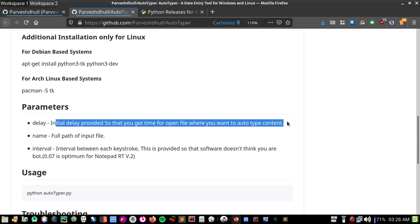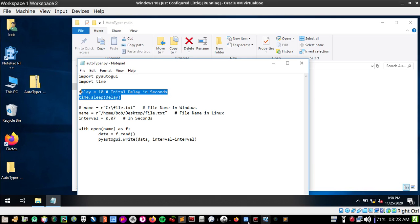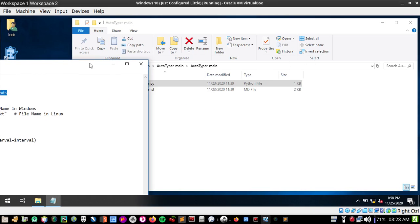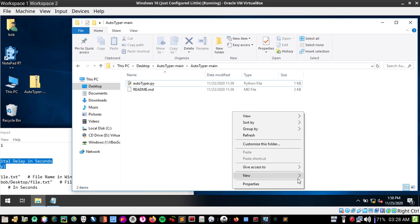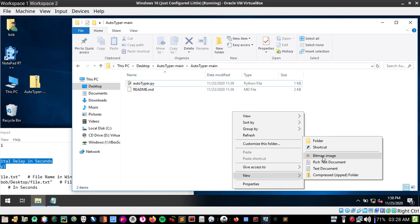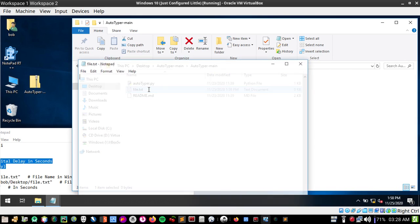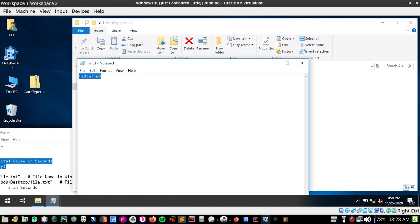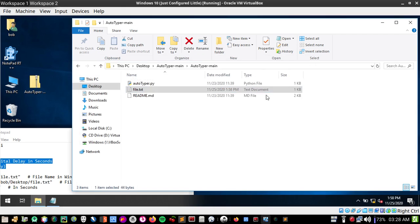Let's create a file which you want to be typed. I'll name it file.txt. You can copy paste content in this file very easily from anywhere. This is a test file which will be auto typed.